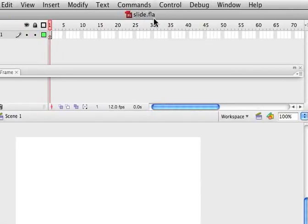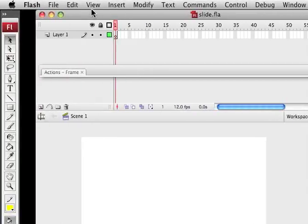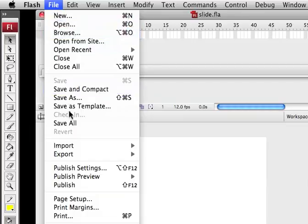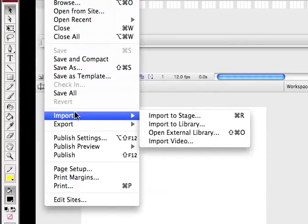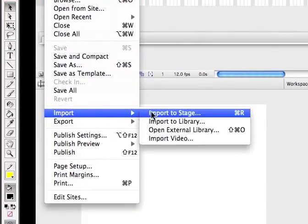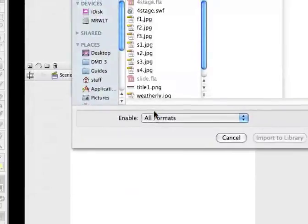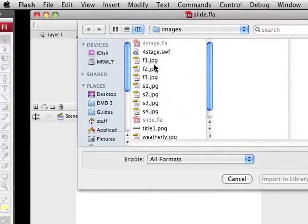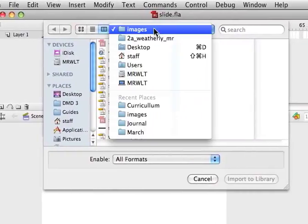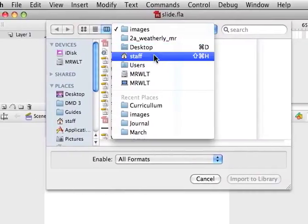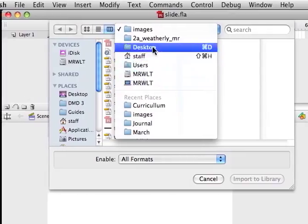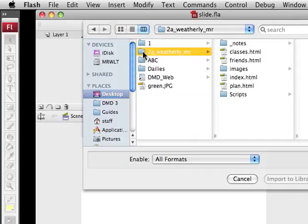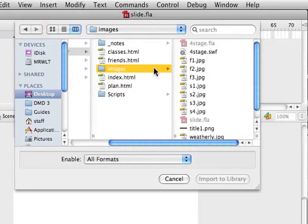The next thing I'm going to do is import those four photographs to my library. I'm going to click on File. Go down to Import. And choose Import to Library. And it already went directly to my image folder, because I've been in here before. But if you happen to have gone somewhere else, you just want to navigate to your desktop. Click on the folder with your name. Go to your image folder.